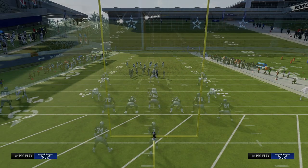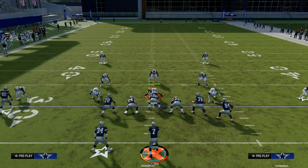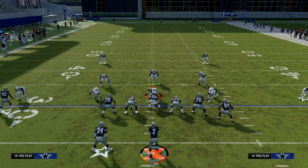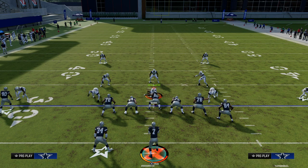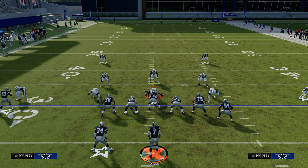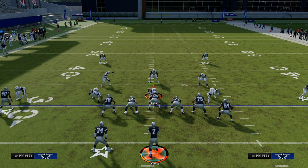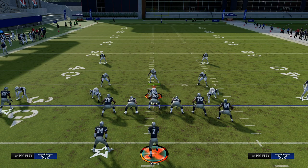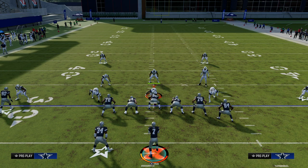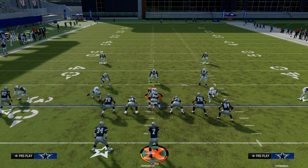The beauty of the cross concept is it is a really good route combo that will beat man coverage consistently, especially this year, and zone coverage. Match coverage is not really that good this year to be honest, but this concept will attack that as well.